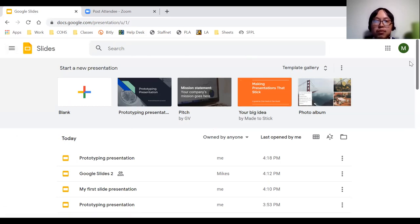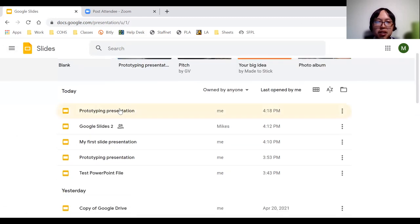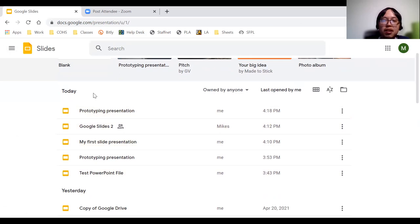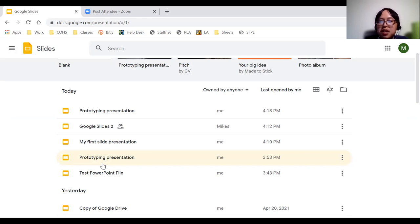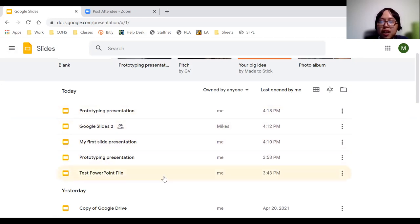Before creating a new blank presentation, let me go over what's on the screen. The bottom section of the main page is where all your slides will live. If you create any slideshow presentation using Google Slides and it's automatically saved to your account, it will appear here. Also, if anyone uses Google Slides and shares their presentation with you and you open it with your account, it will live here as well.